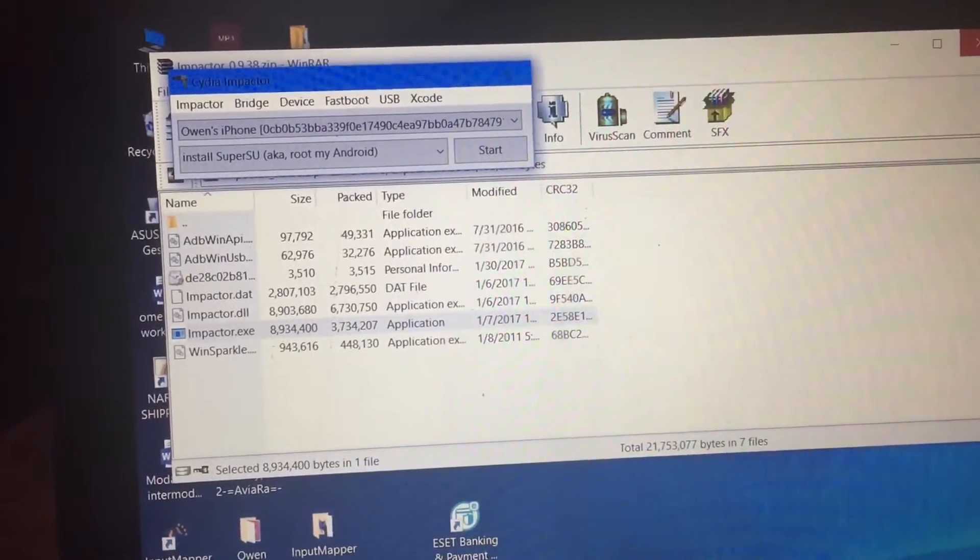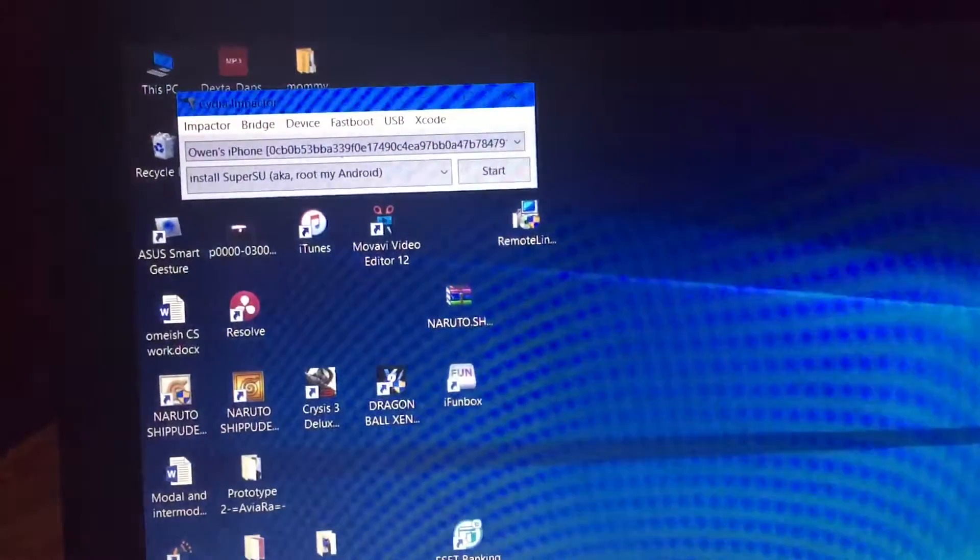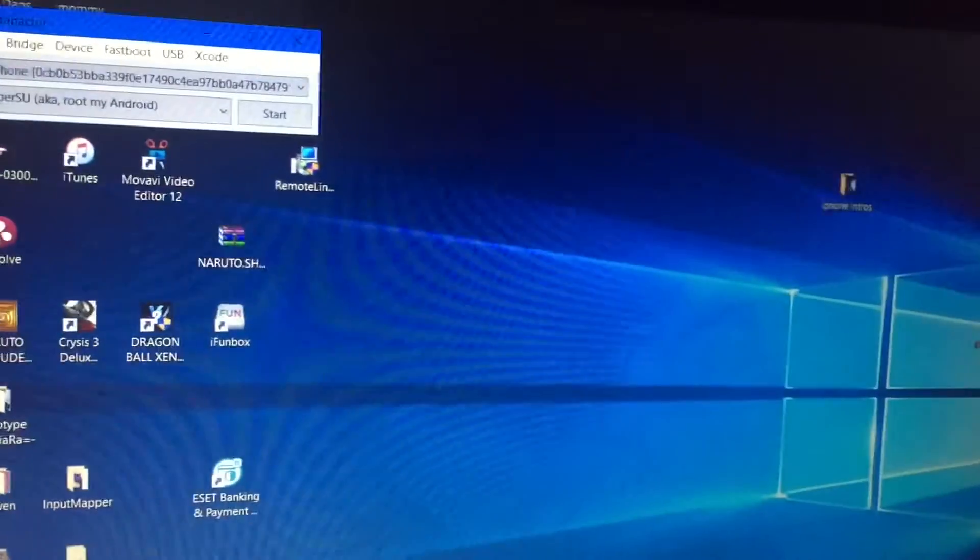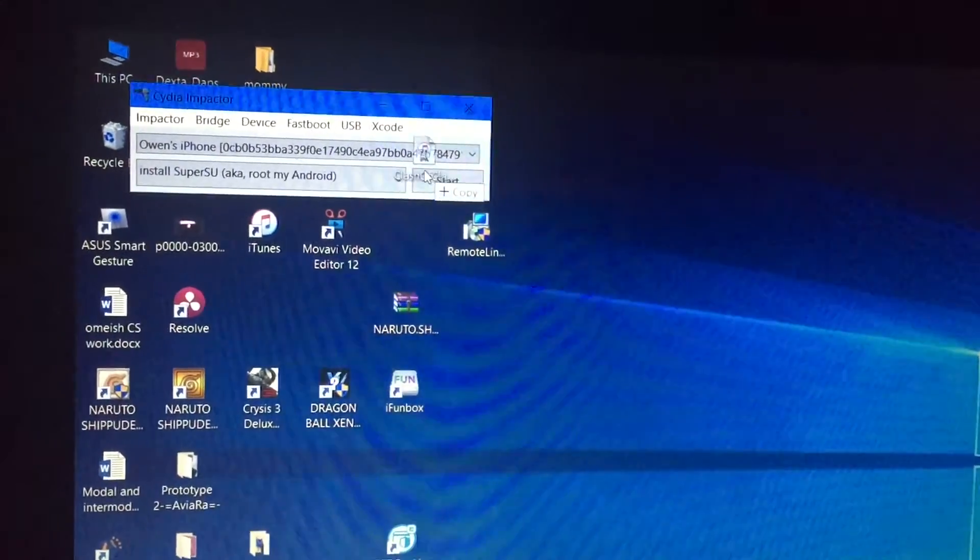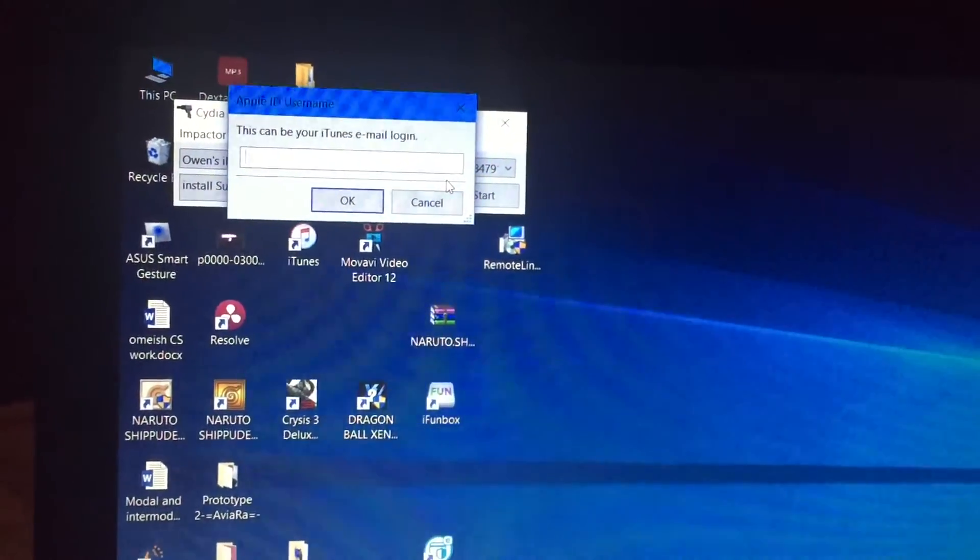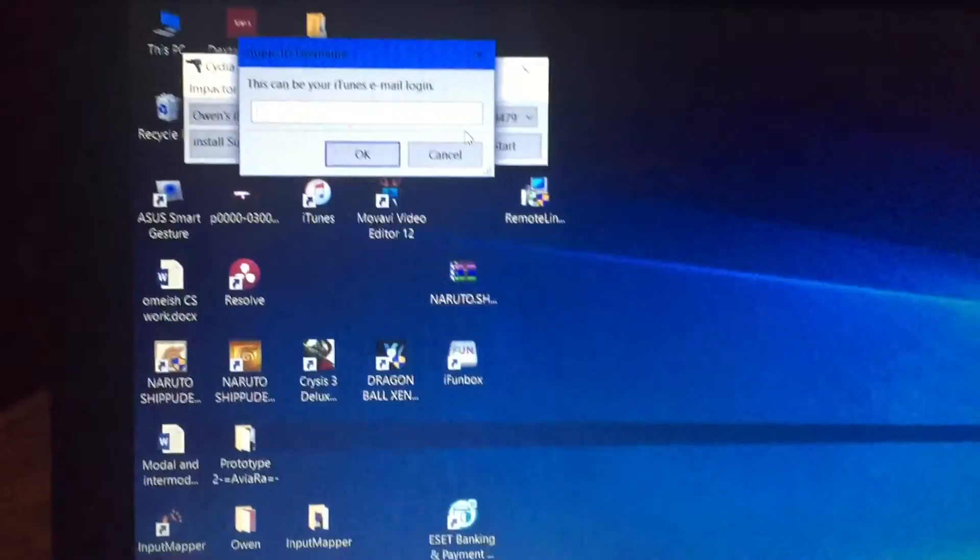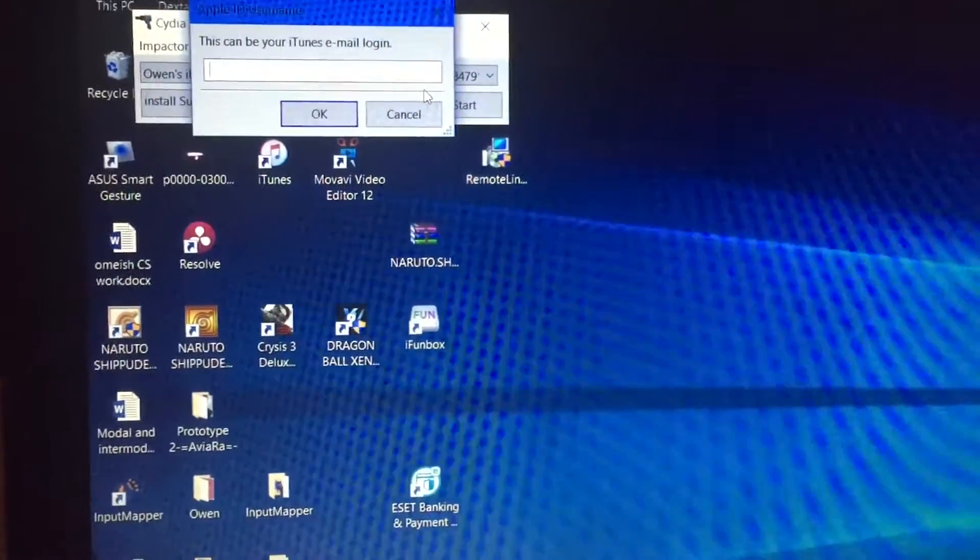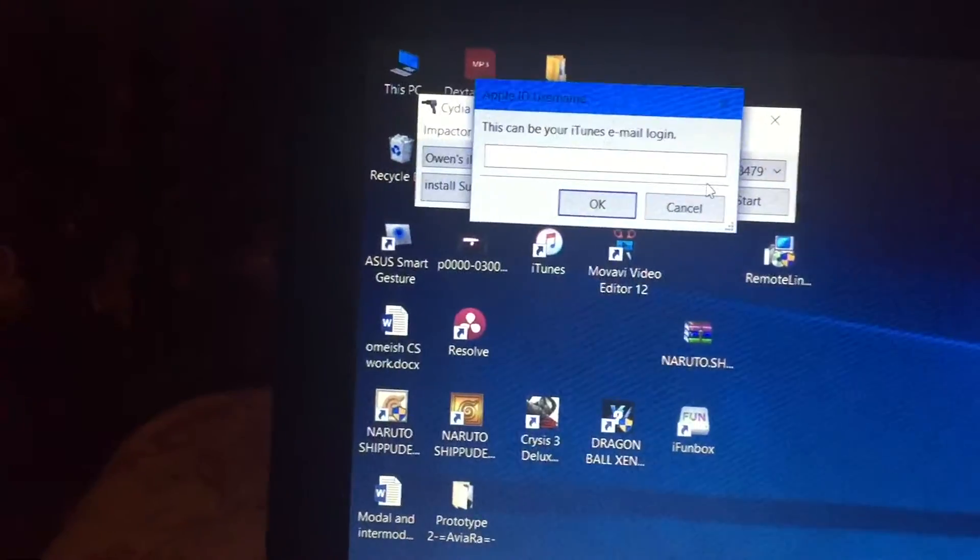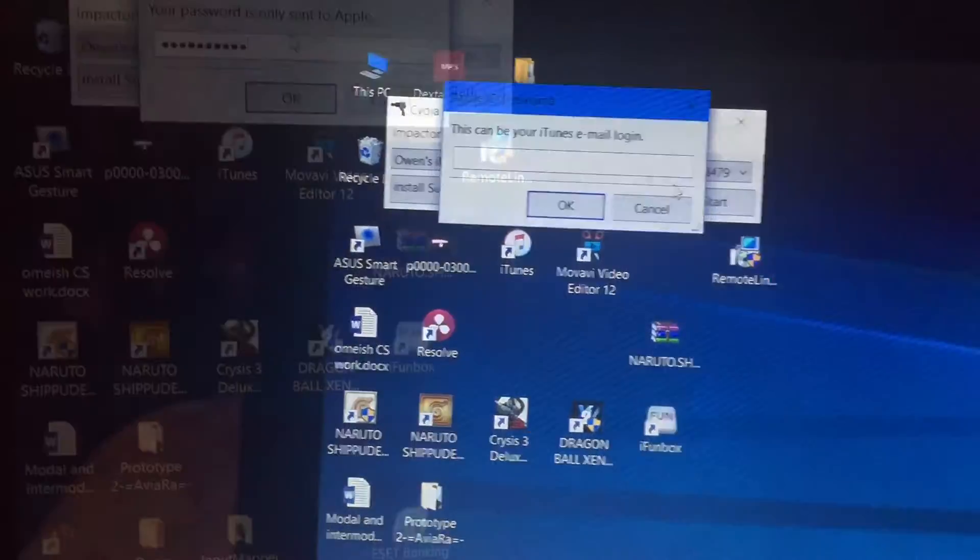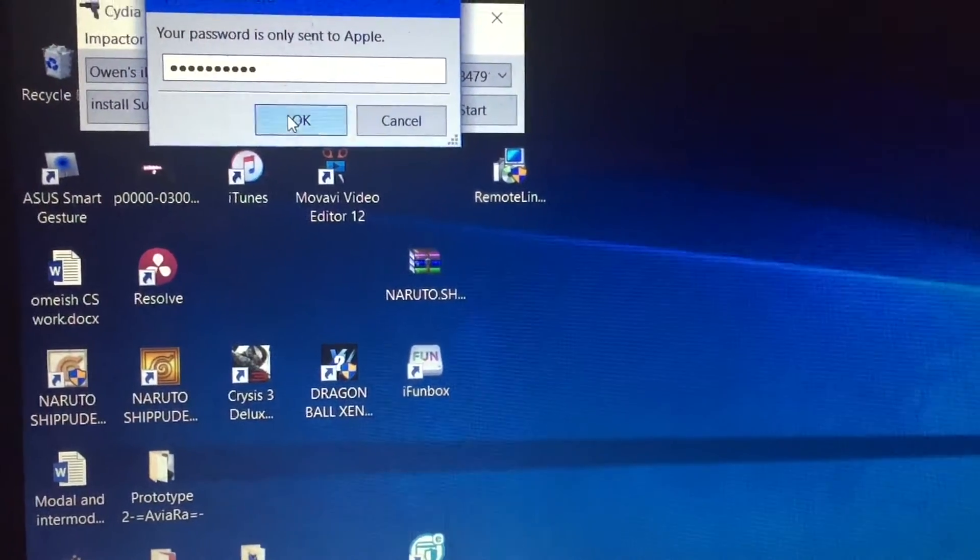So when you see this right here, you click the Clash of Clans file over there and drag it onto your phone. And you want to sign into your Apple ID. This really doesn't do anything, all you're doing is signing the app. So I'll sign in then click okay.